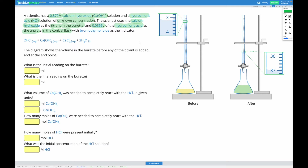We're also told we're using bromothymol blue as the indicator. You can see the solution in the flask is yellow to start with and green at the end. That's because bromothymol blue is yellow in acidic solutions, green in neutral solutions, and blue in basic solutions. We're going to use that to figure out when the reaction is complete.